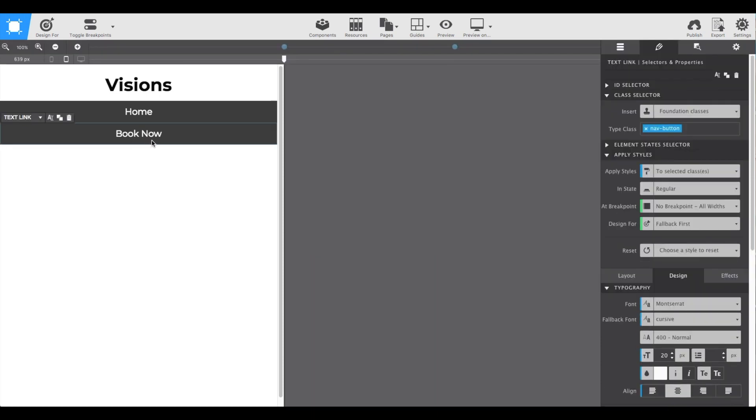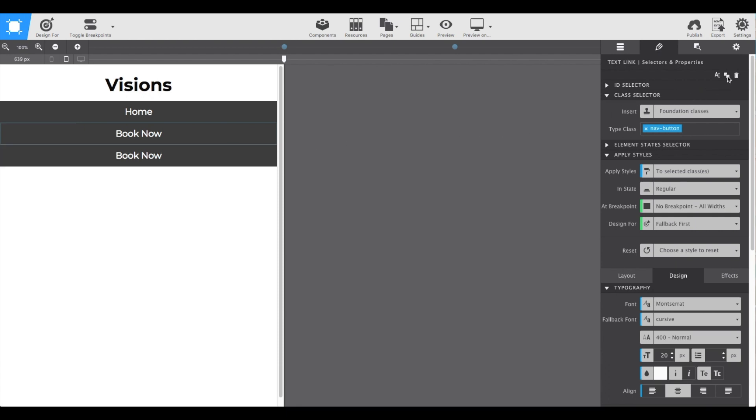Another method of duplicating is to select the item and on the styles pane click the duplicate icon at the top. It'll add another one in where we can then just change the text.